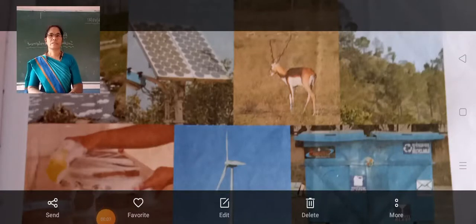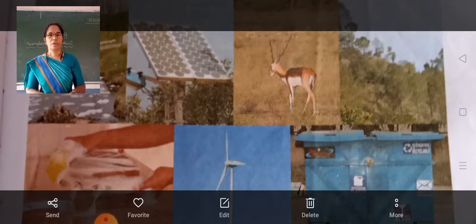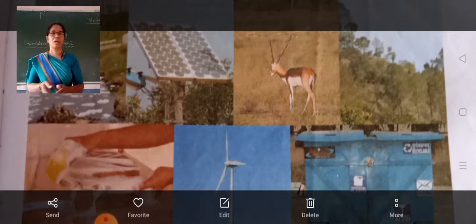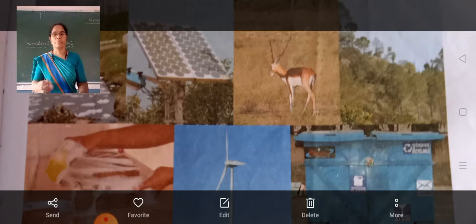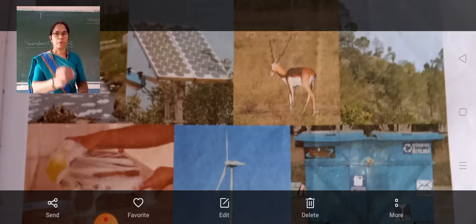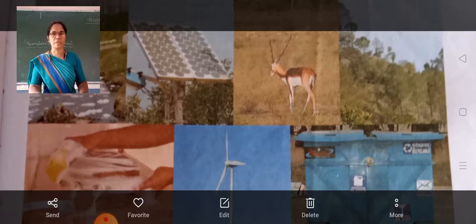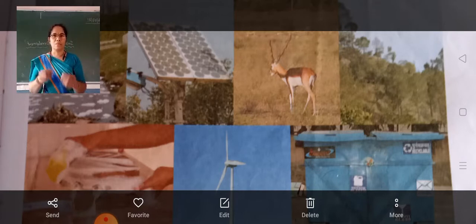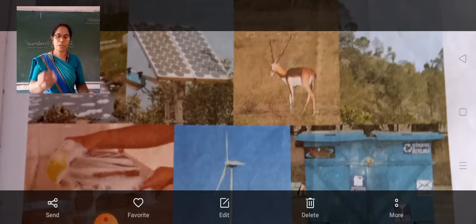Good morning dear students. Today we are going to learn about sustainable development. Last class we have learned about renewable and non-renewable resources and how to protect those resources. Now in sustainable development we are again learning how to conserve or how to protect all resources.